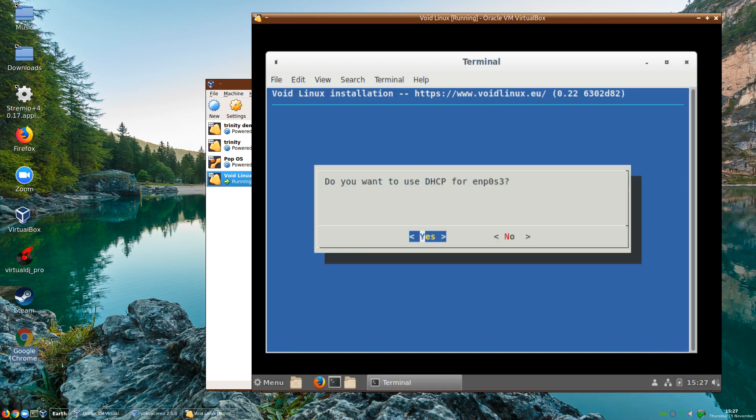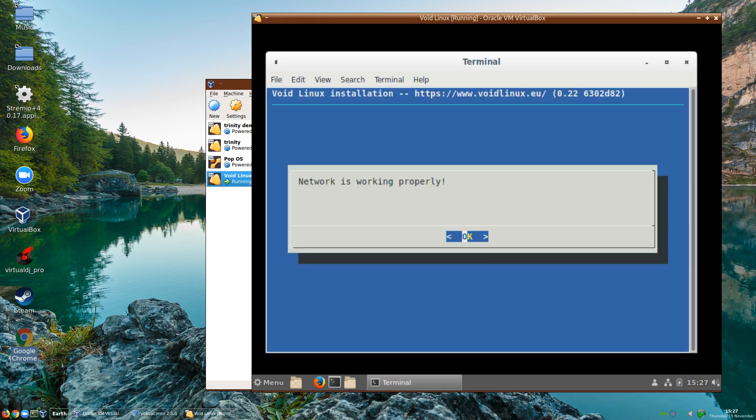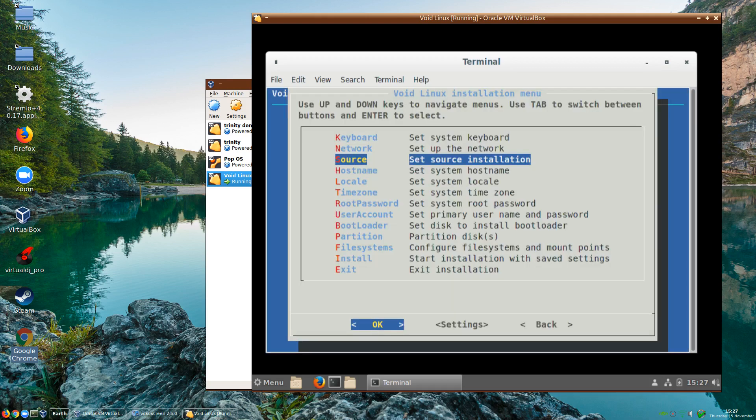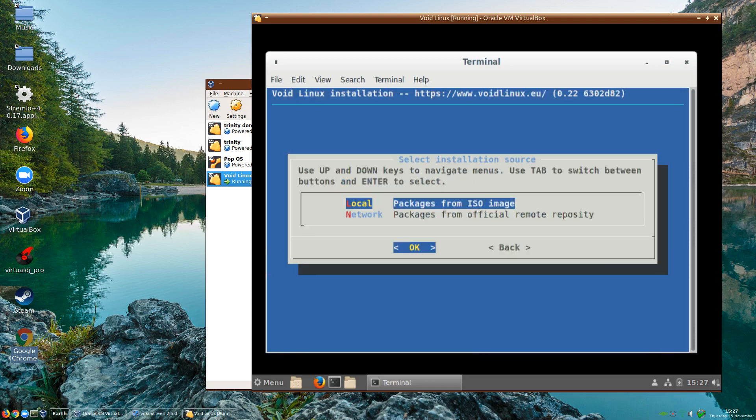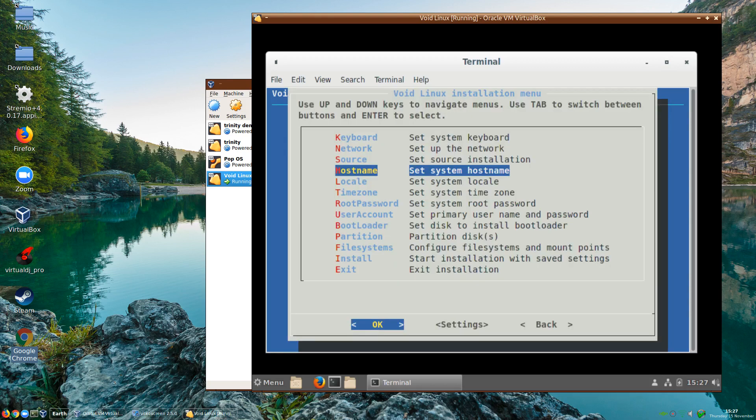Now let's set up the network. It says it's working properly. Source installation will be local. I will be installing from the ISO image. It took me a long time to download the ISO image from their site.